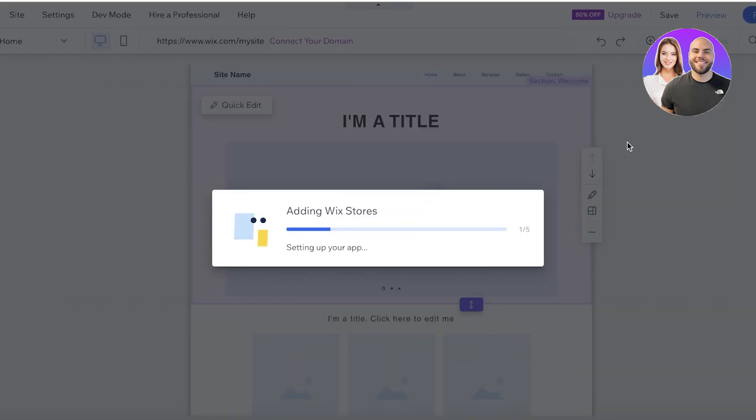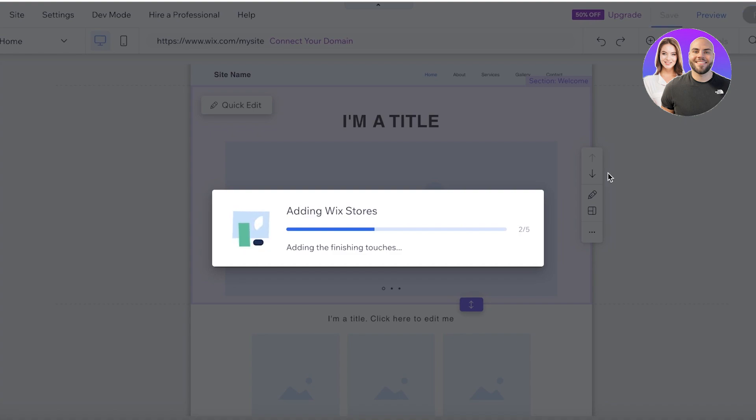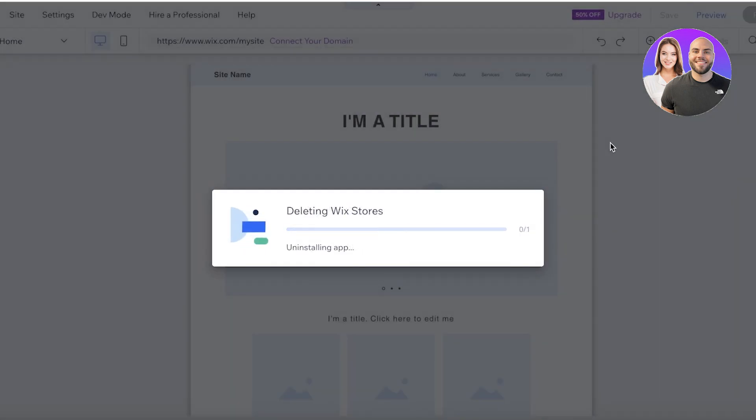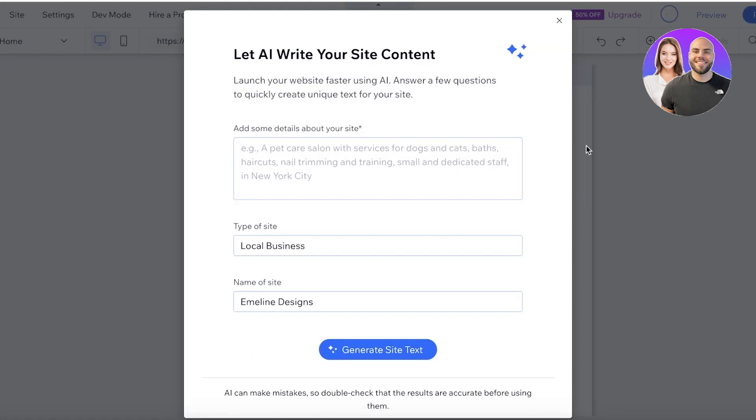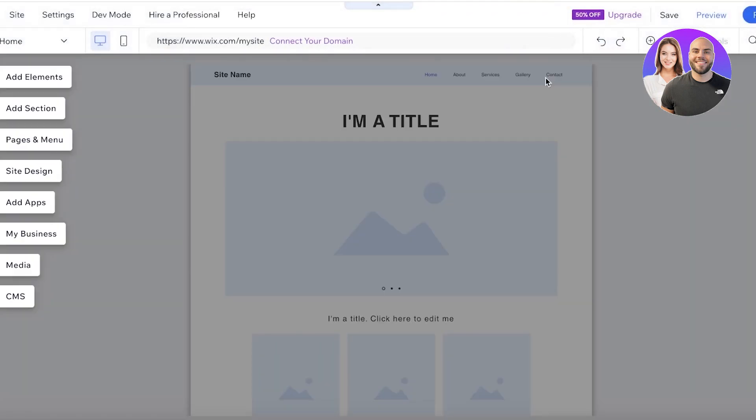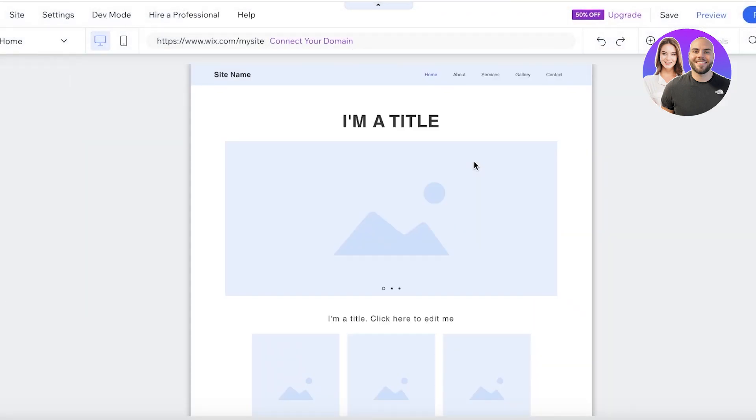Now we're going to wait a couple of seconds for this to be loaded up. And we're just going to wait for the Wix stores application to be integrated into our current preview of our website. Now, once I've done that, we can ask AI to generate our site with us, but we're going to proceed with the basic version.